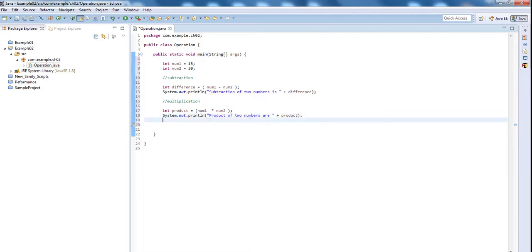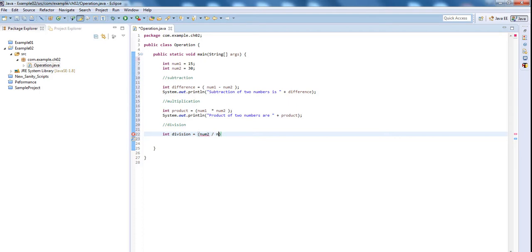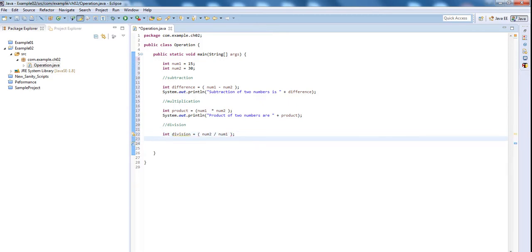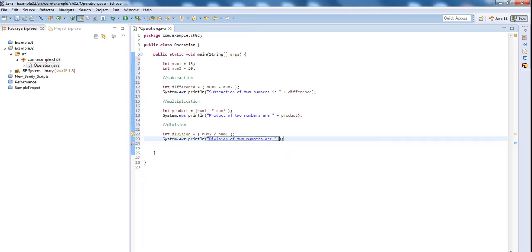Final is division. int division equal to num2 divided by num1. The forward slash indicates that it is a division. System.out, division of two numbers is division.